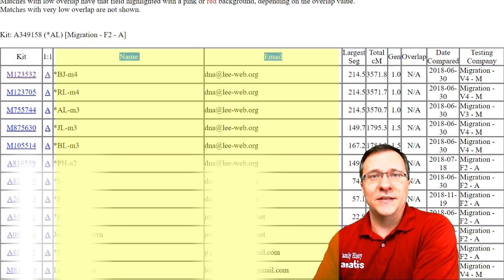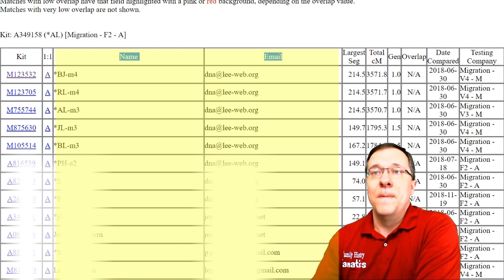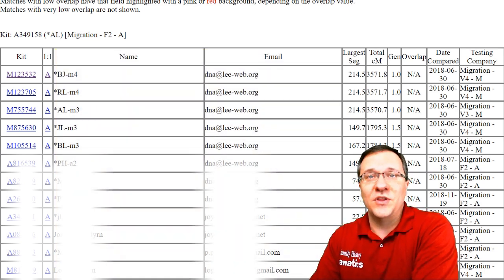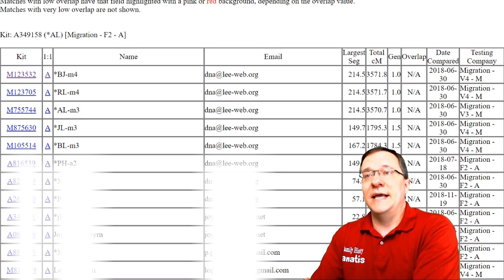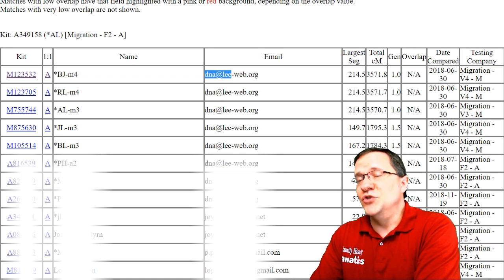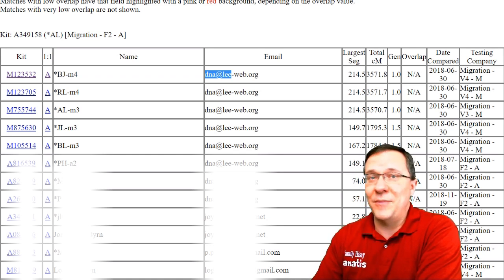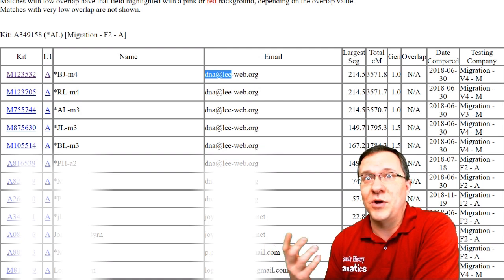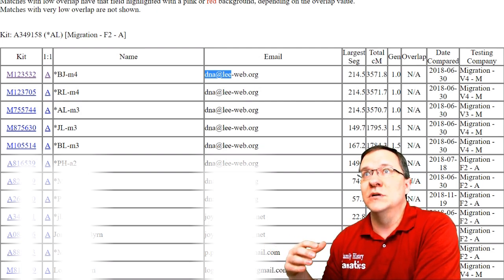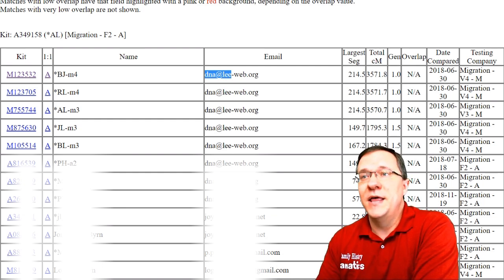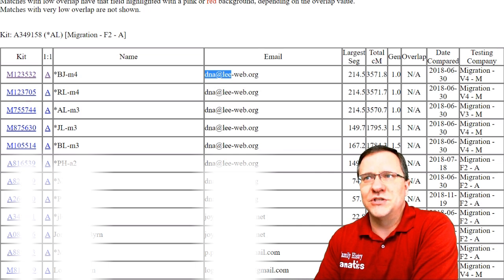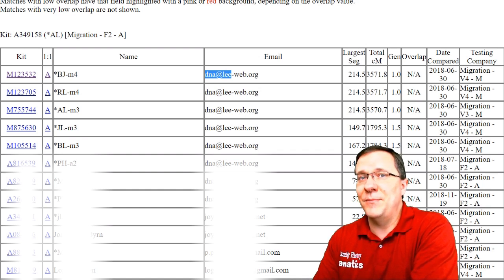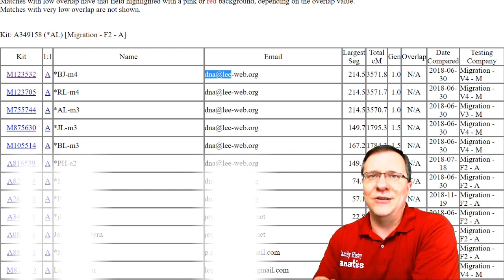The next two columns are the name and the email, which is the information to identify that kit number. Many people in the name field use an alias, but the email is the contact you can use to reach the person who manages that kit. Remember that a lot of people manage multiple kits, so don't assume that the person you're matching is the one answering the email. Make sure whenever you email somebody you include that kit number and alias, because it may be somebody else managing the kit.